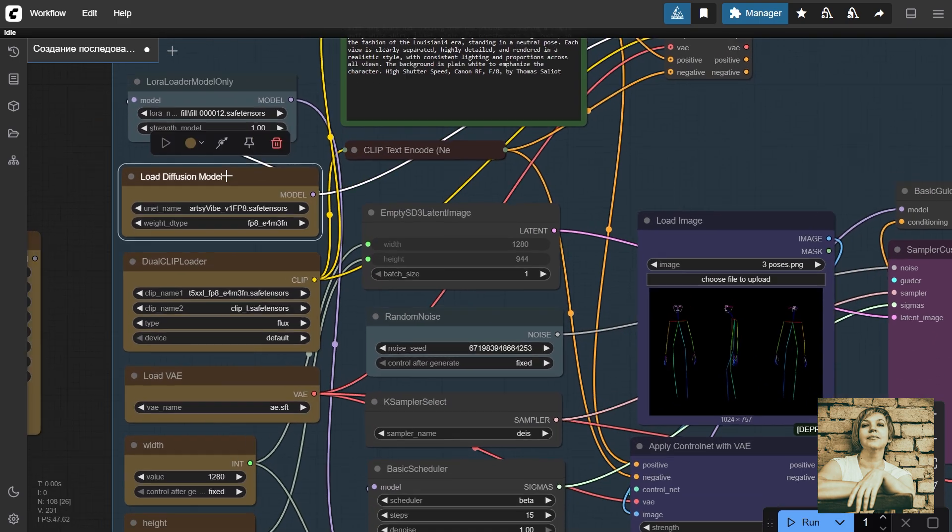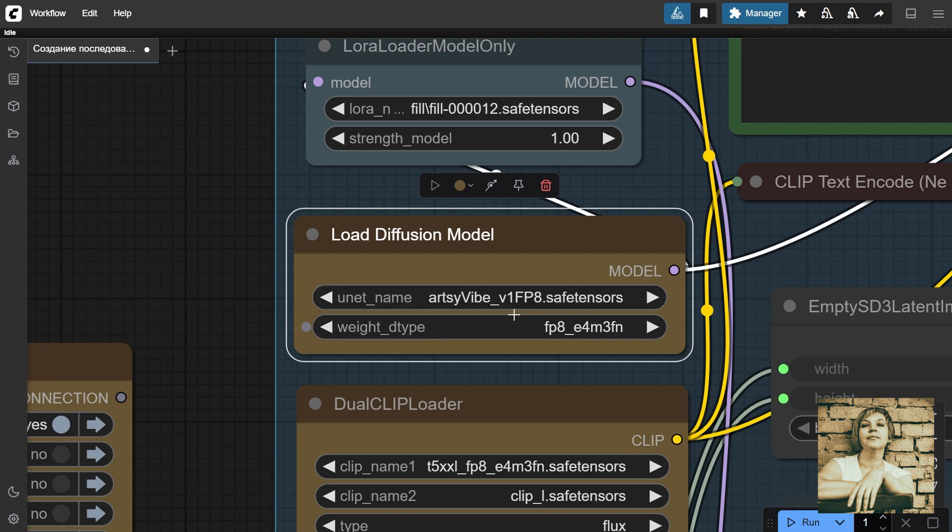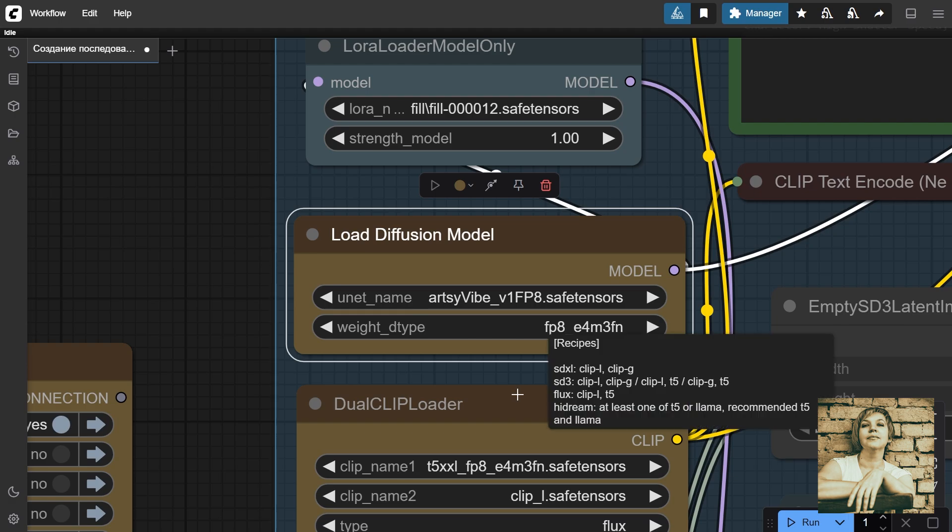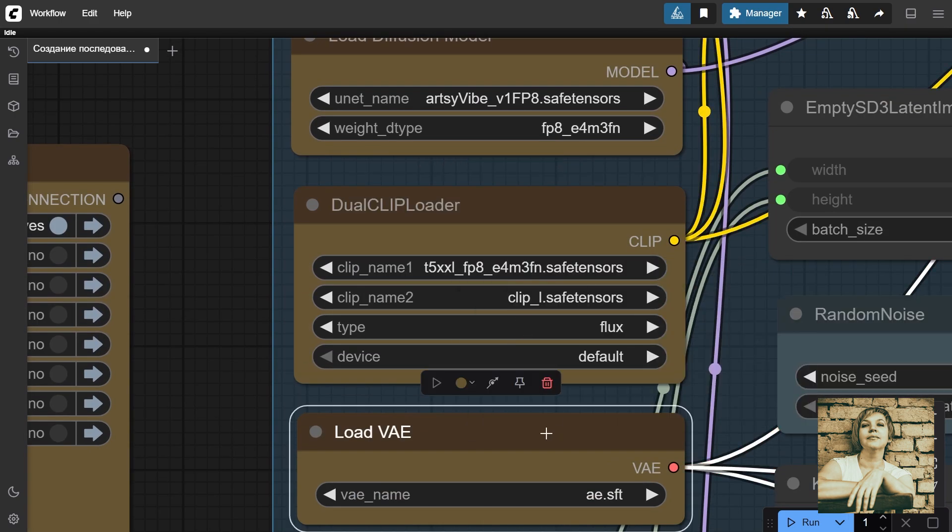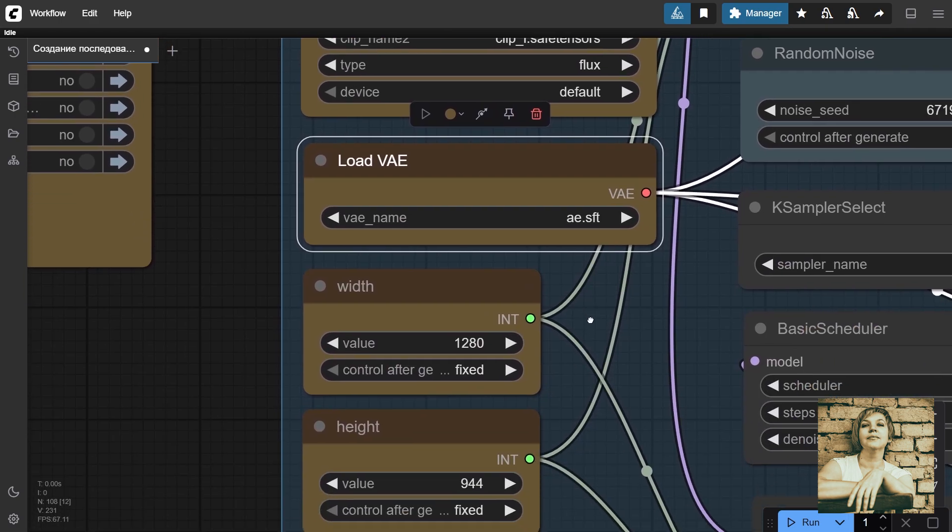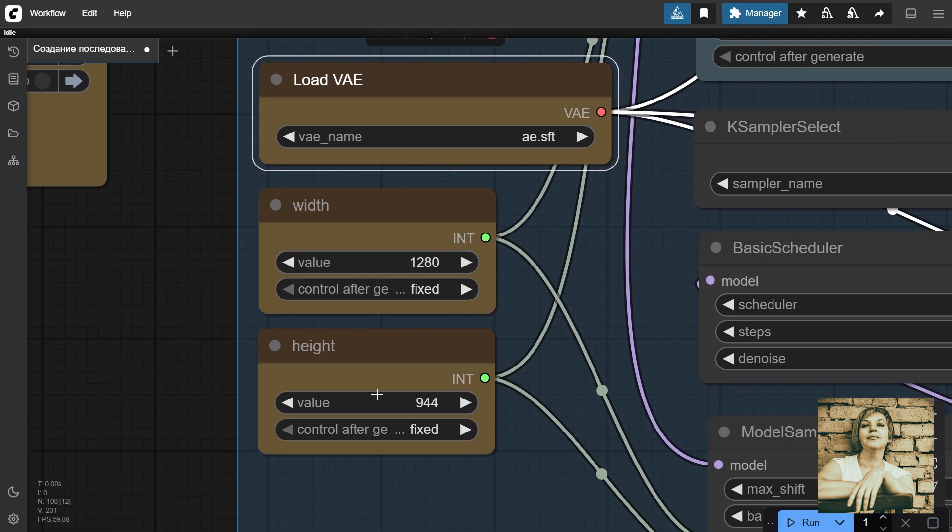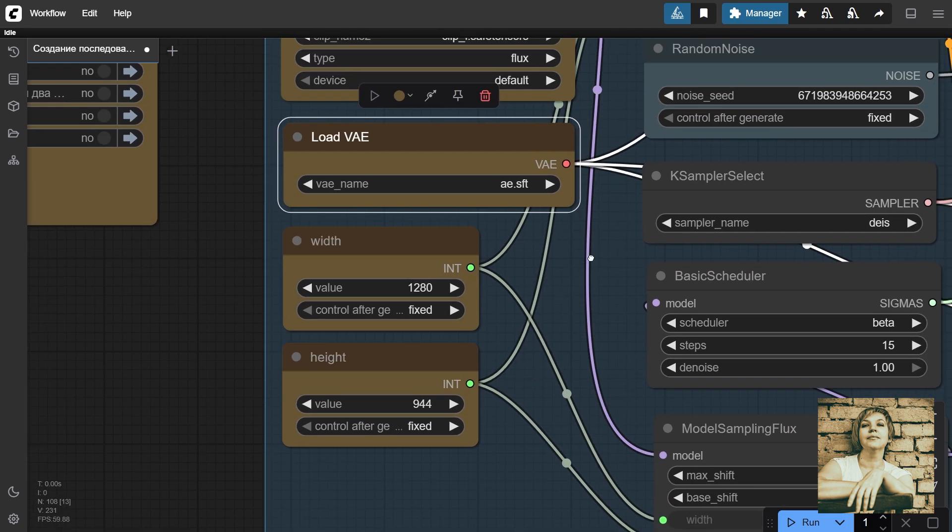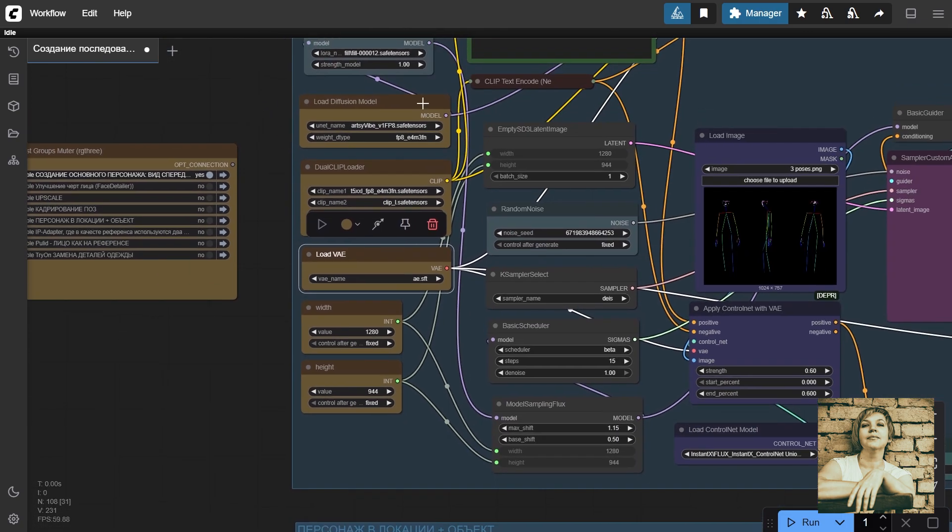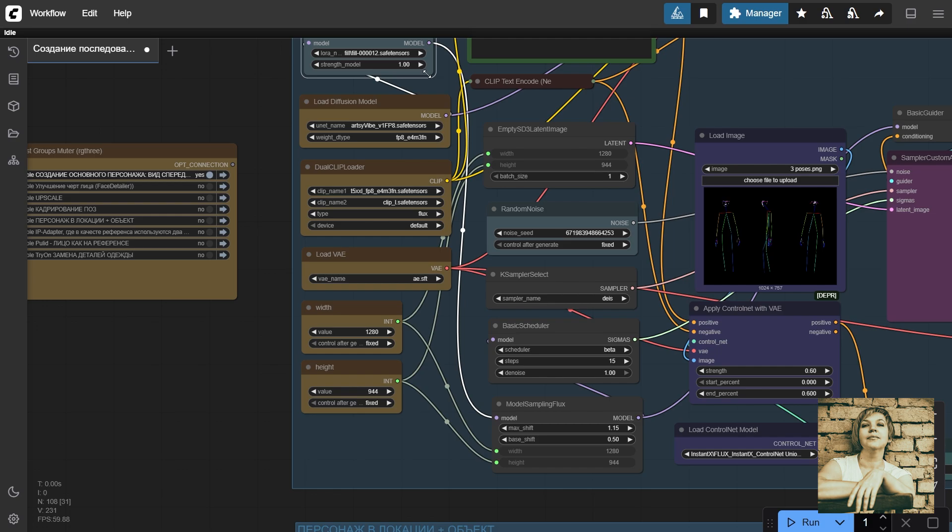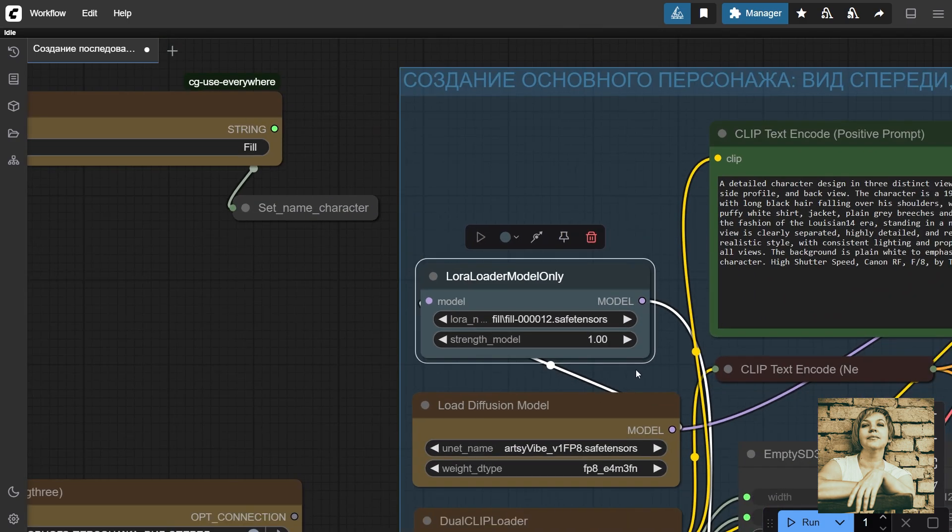Diffusion Model Loader. I love the results this Flux Model gives. Links to all models are in the description and embedded in the workflow. Dual Clip Model Loader. VAE Model Loader. In these two nodes, we set the width and height. Here, I'm using my custom-trained LoRA to make it easier to capture the desired look.